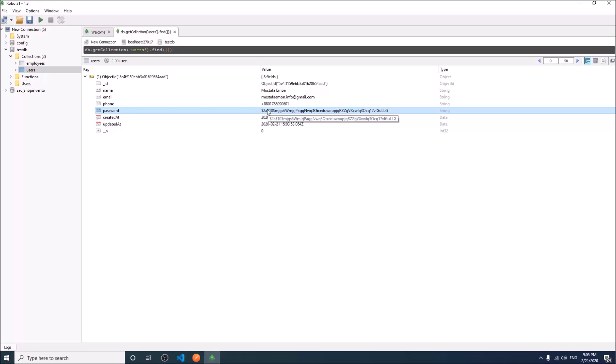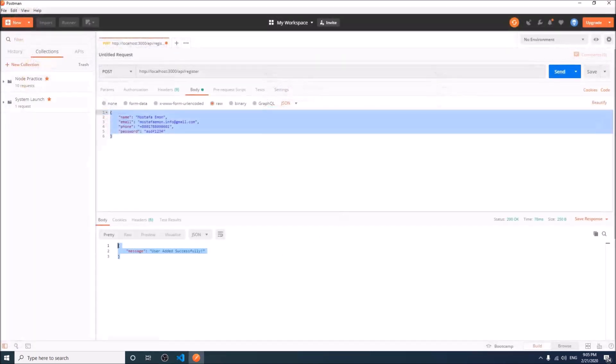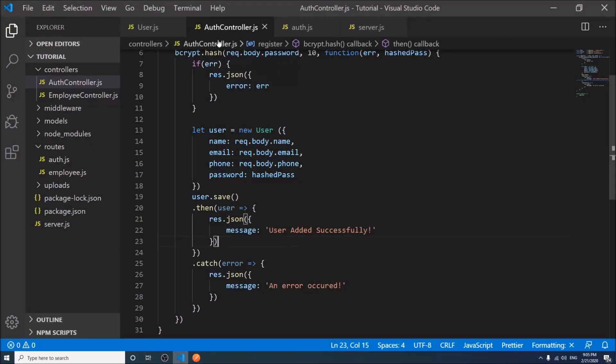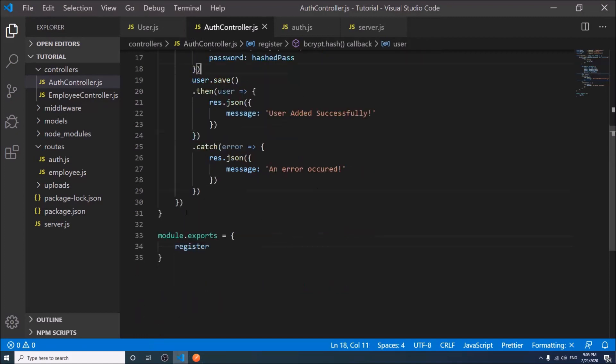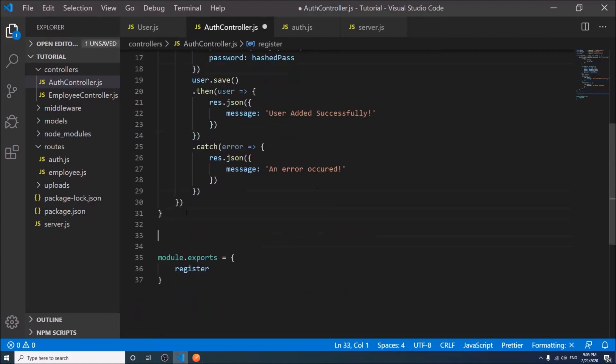Now we will see the login process. I will write the full function first, then I will describe it.